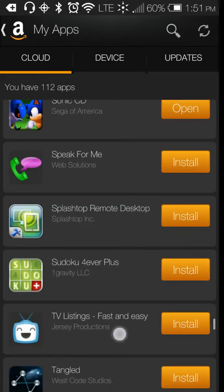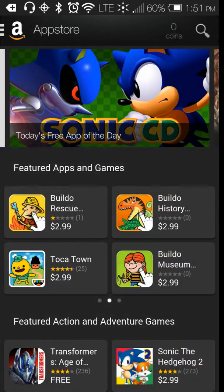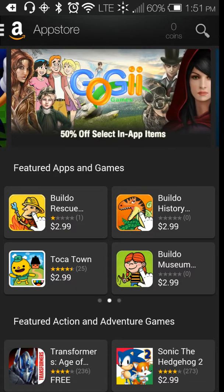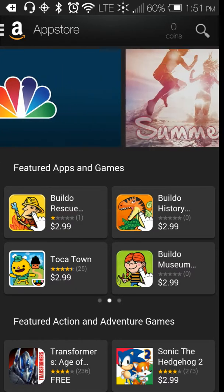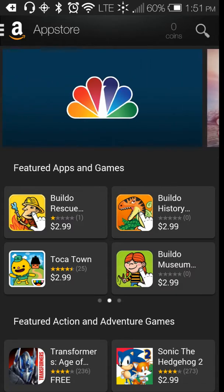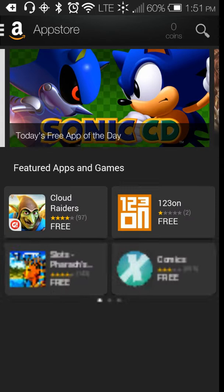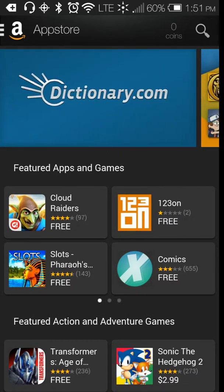That's the one thing I love about the Amazon market — they don't just give you crappy apps. They give you the real deal, they give you the real apps for free. So I really like that about the Amazon market.